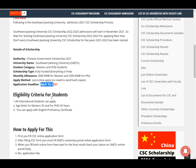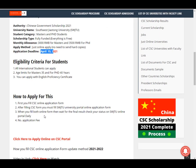Eligibility criteria: all international students can apply. The age limit is 35 years for Master students and 40 years for PhD students. You can apply with an English proficiency certificate — IELTS is not mandatory.